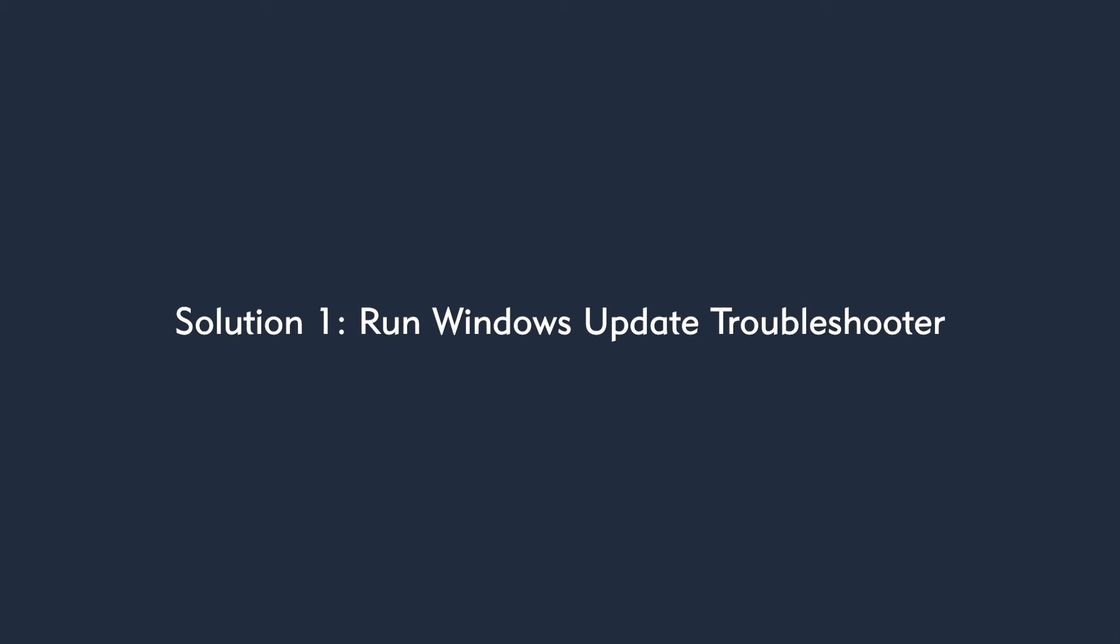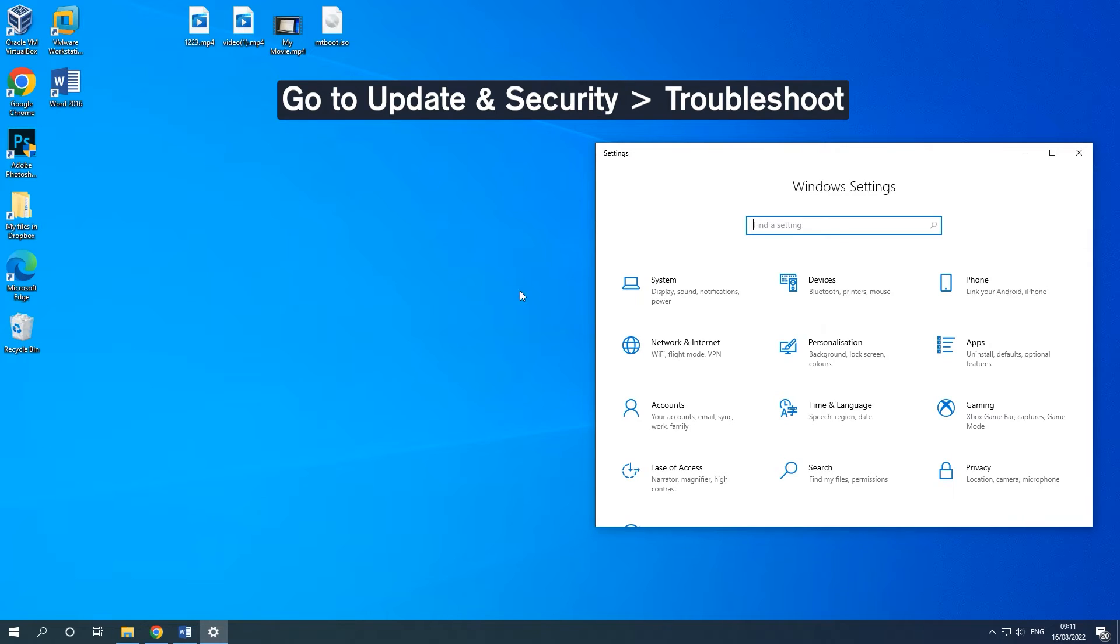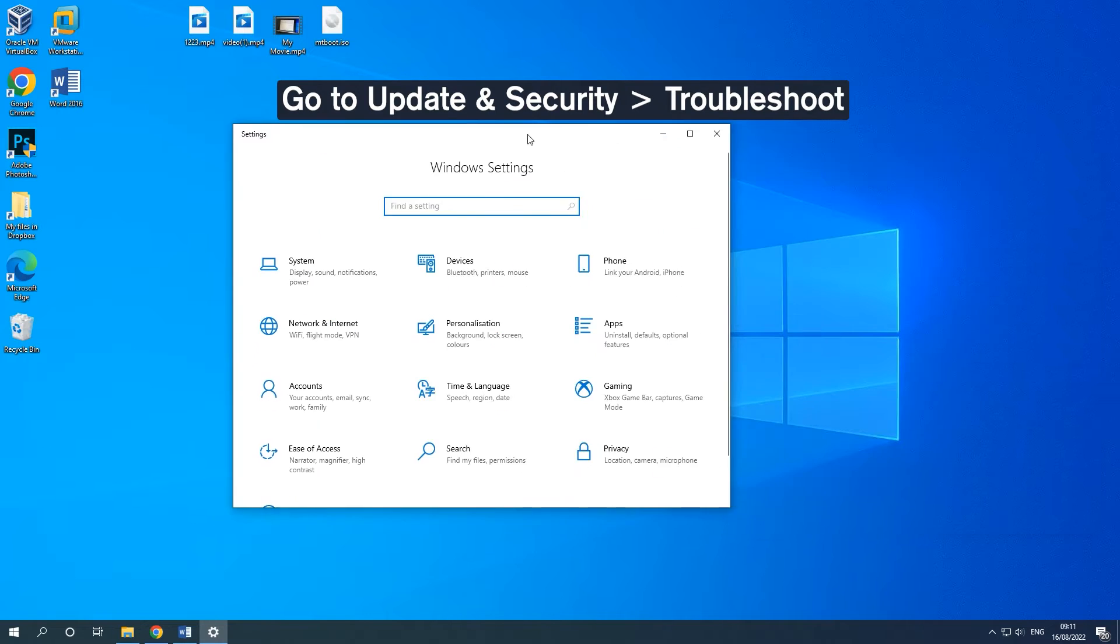Solution 1. Run Windows Update Troubleshooter. Press Windows and I keys together to open the Settings window.